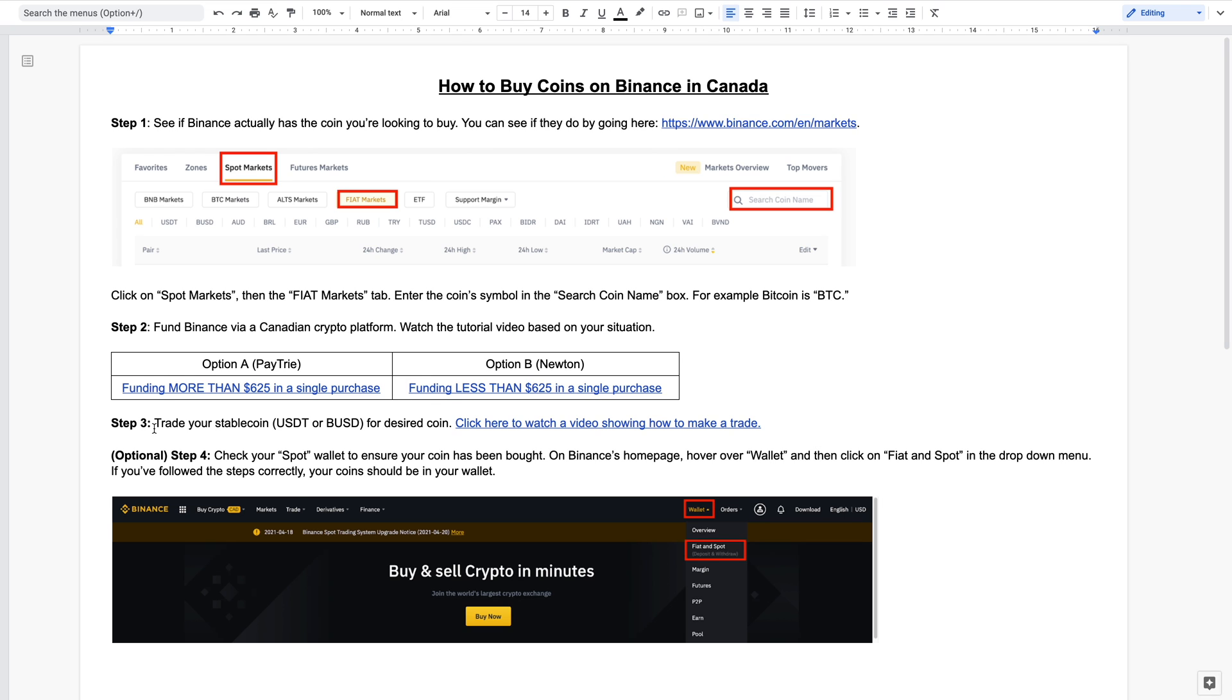The third step is to then trade your stablecoin, which is maybe USDT or BUSD, for your desired coin. I've made a video showing you how you can make a trade on Binance. So after you've completed step two and you have your coin in your account on Binance, then click over here as it'll show you what to do to make that trade.